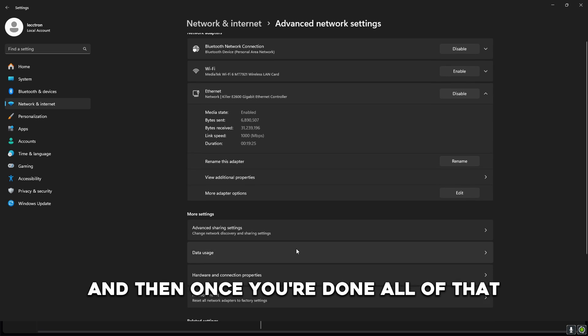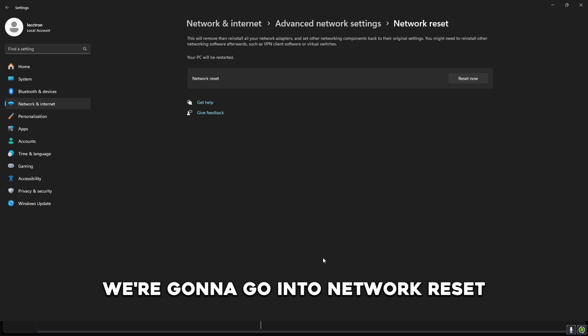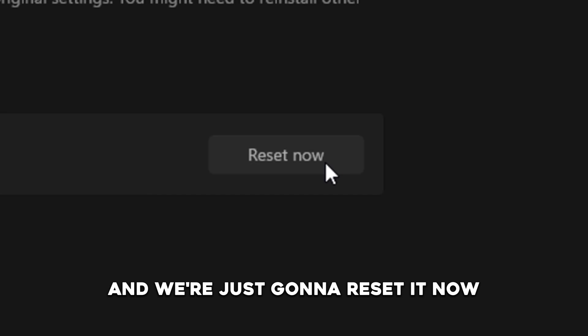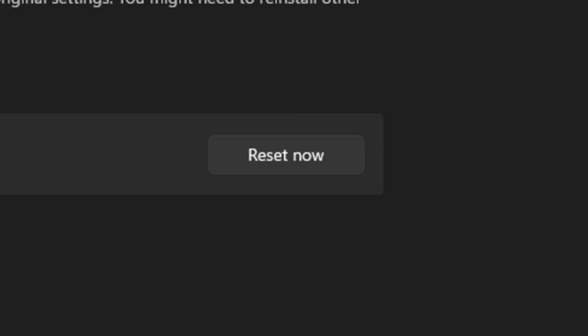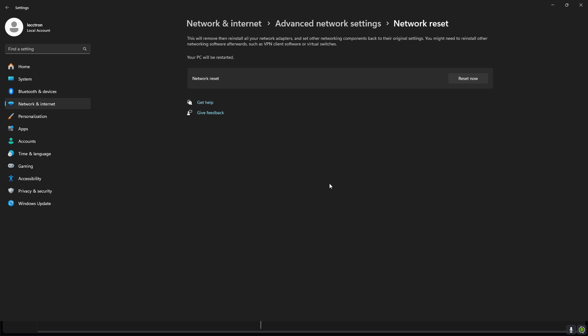And then once you're done all of that, we're going to go into network reset and we're just going to reset it now. And then we just have to restart our PC.